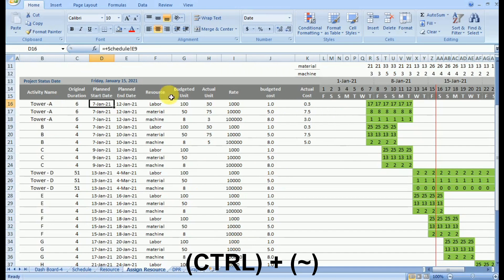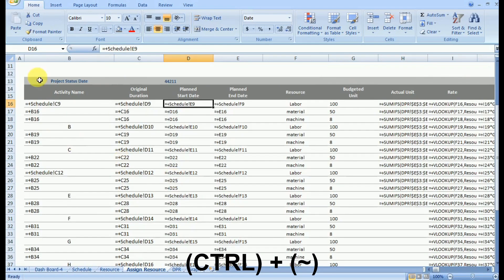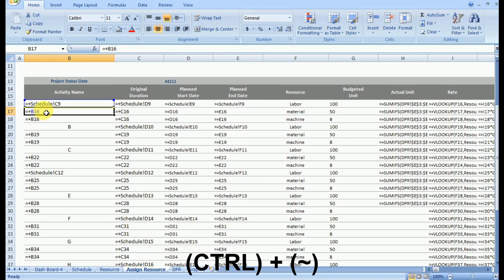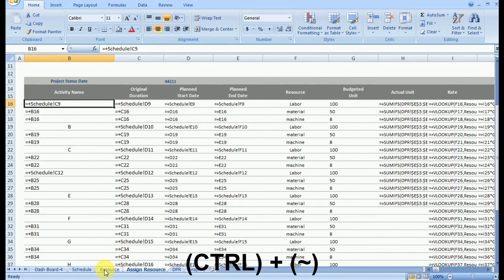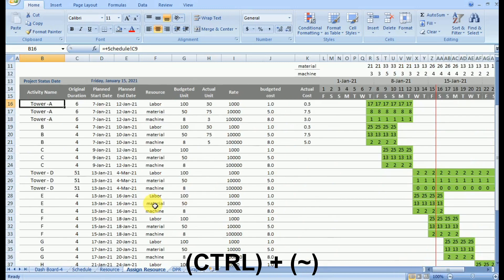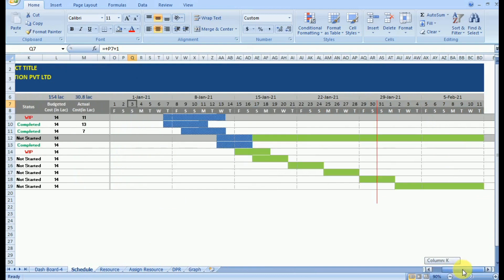Let's take another working sheet. Suppose we want to understand how we are getting a particular value. We activate the formula shortcut by pressing Ctrl plus grave accent. Each cell is again representing the formula it carries. We can see values are being pulled from another worksheet using a cell reference like Schedule C9, and other values are obtained through VLOOKUP, SUM, and various other functions which we will cover in forthcoming sessions.